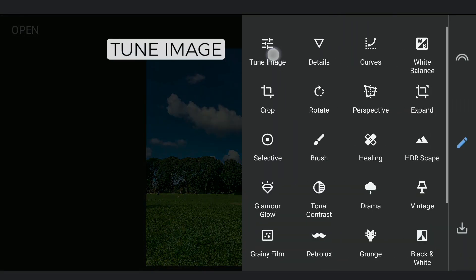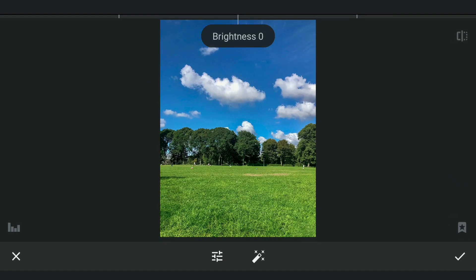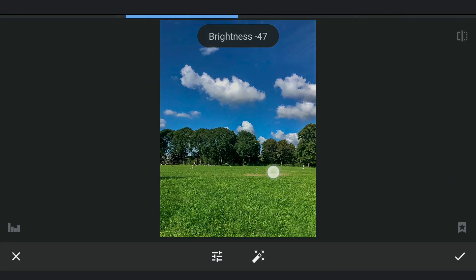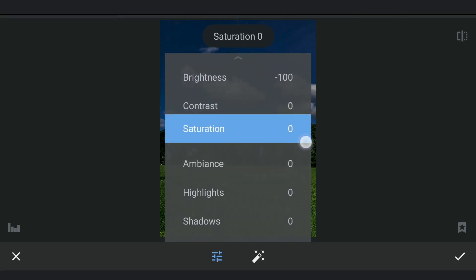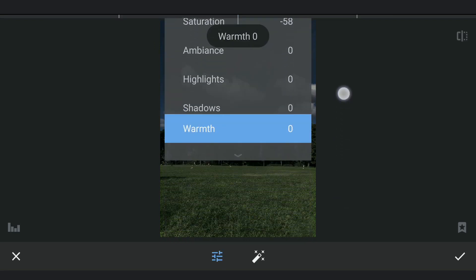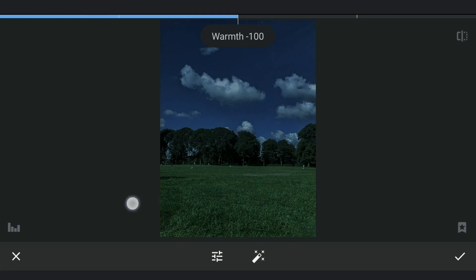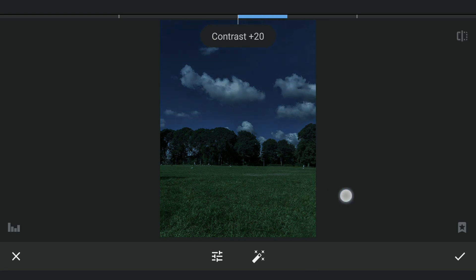As we are going for a dark moonlit setting, I need to make it more darker. In Tune Image, first reducing the brightness to the maximum. Also decreasing the saturation. Making the image cooler to replicate the night colors by reducing the warmth. Adding overall contrast.